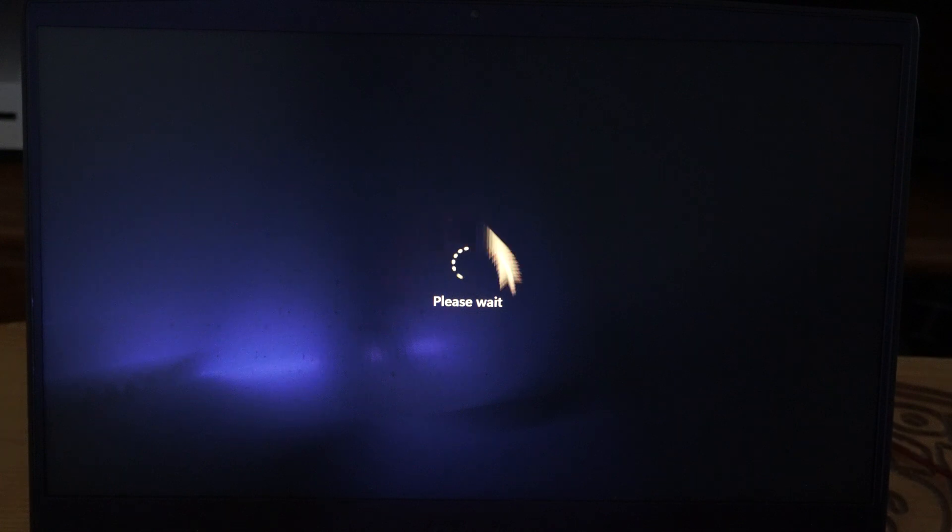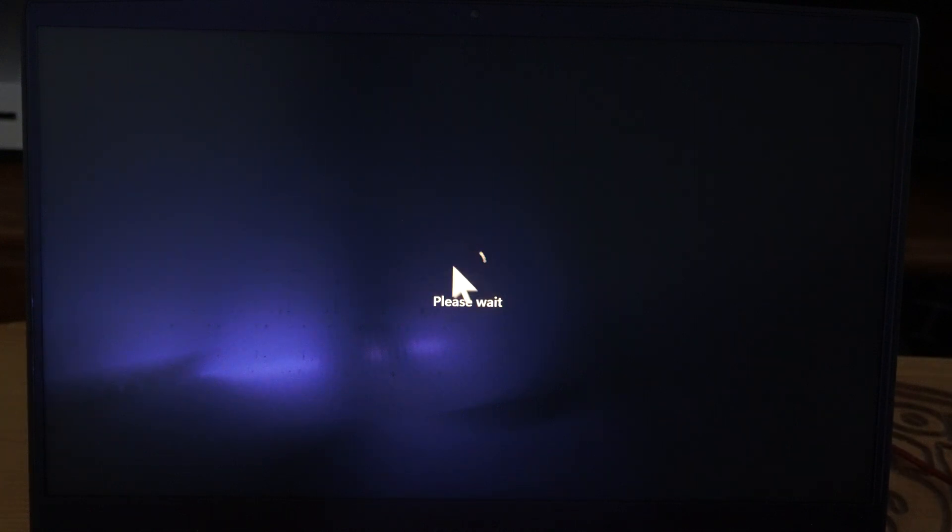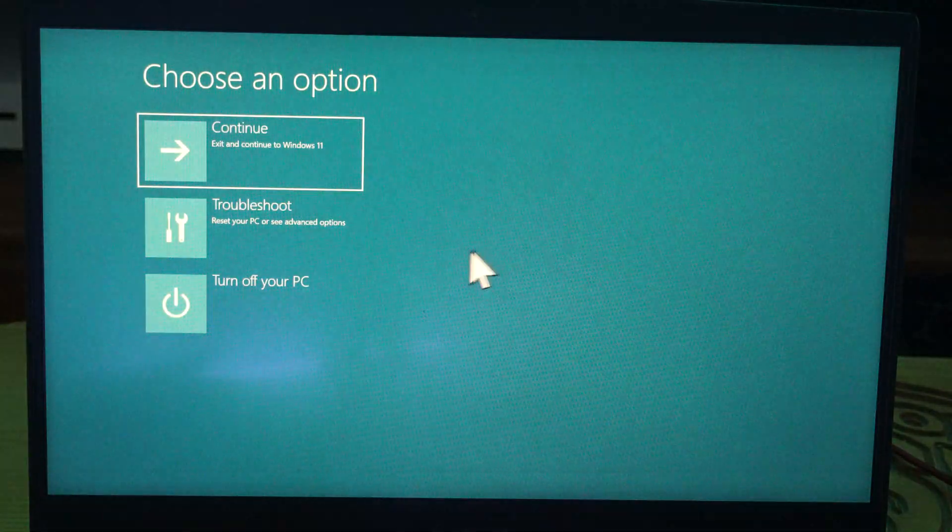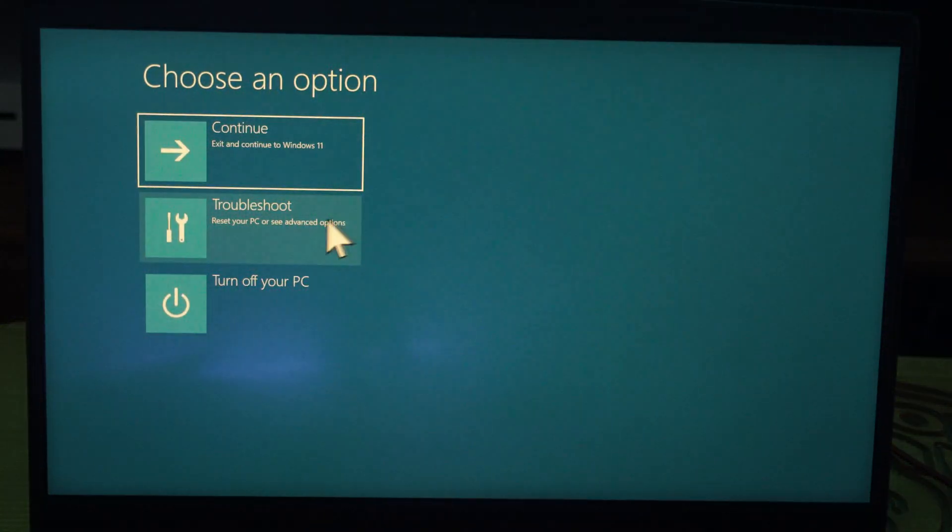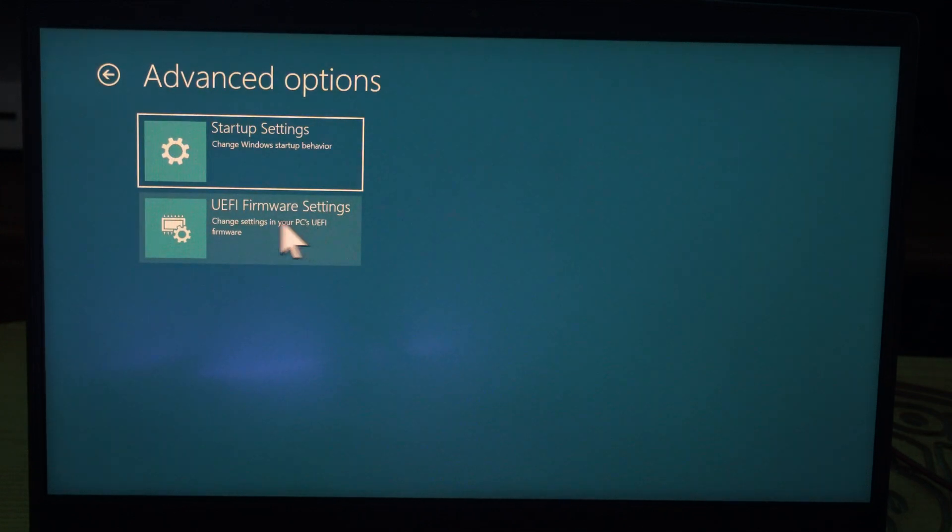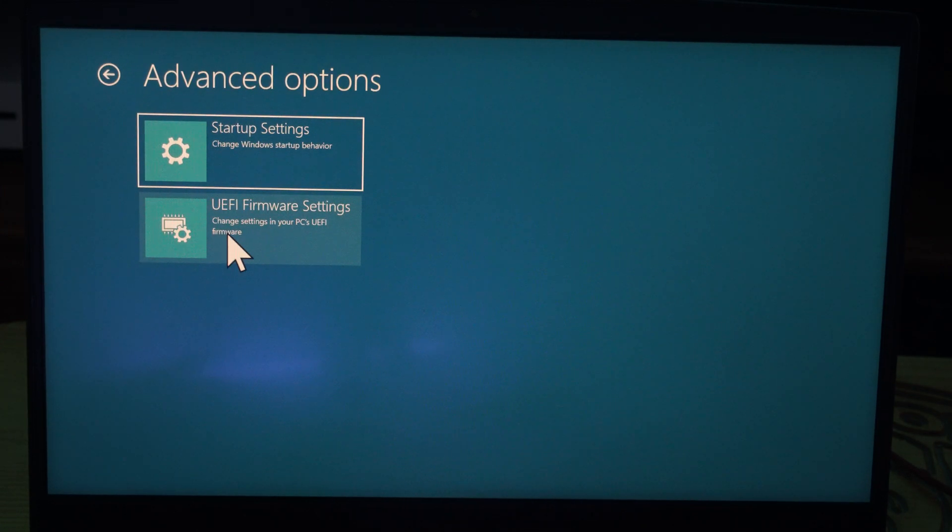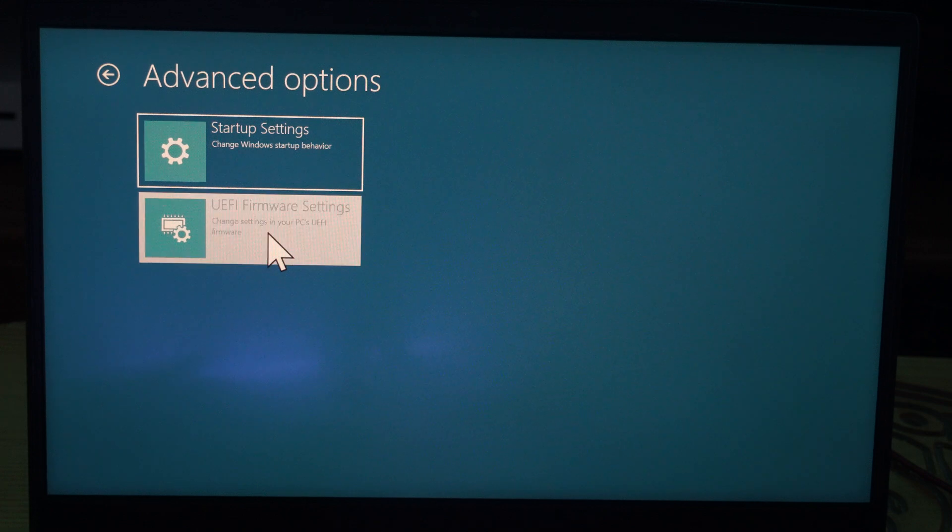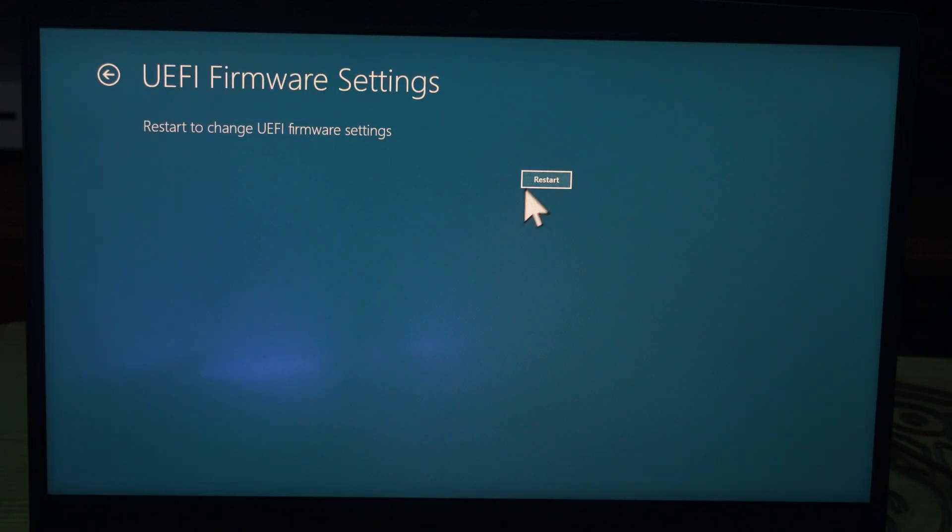It says please wait, may say please wait for like 15 to 20 seconds. Then it's going to launch into a blue screen. Go to troubleshoot, go to UEFI firmware settings, change settings, and go to restart now.